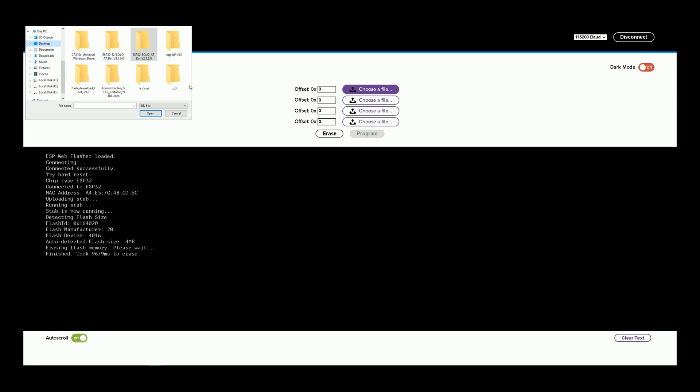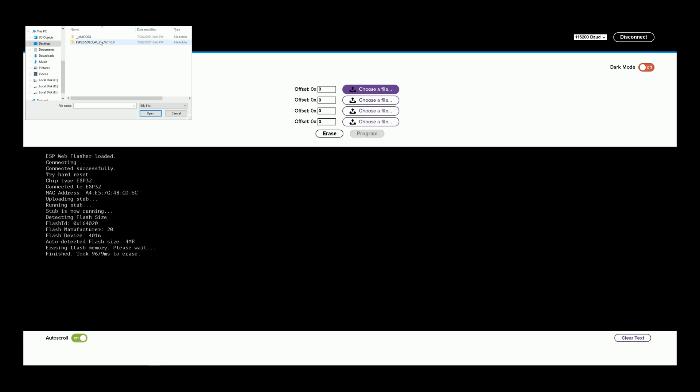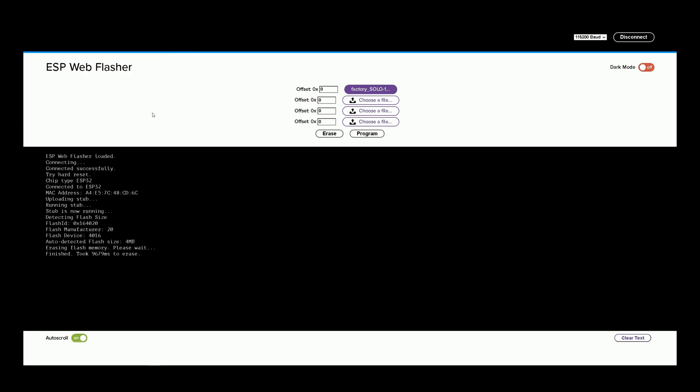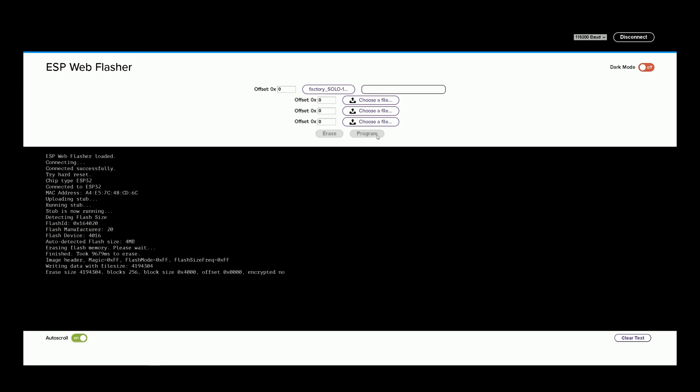Select the firmware. I choose the factory one, then open it. Okay. After selecting the file, click on Program. Wait till programming finishes. It may take several minutes.